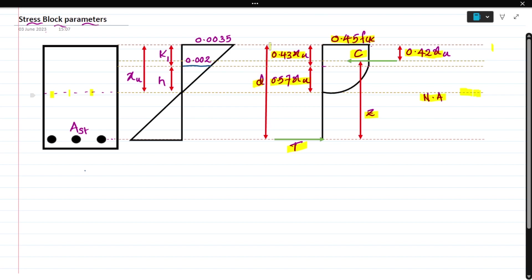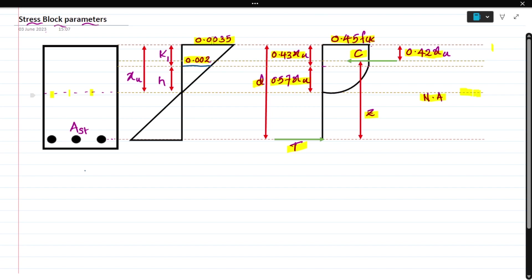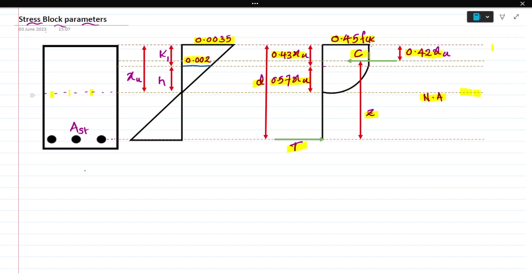The depth up to which the stress diagram is rectangular is 0.43 xu and the remaining depth is 0.57 xu. D is the effective depth, which is the distance from the topmost fiber of the section to the centroid of the AST provided. At the end of the rectangular portion the strain value is 0.002, and at the topmost portion it is 0.0035 strain. I am going to derive 0.42 xu. I am naming these things as k1 and h as unknown parameters, and xu is nothing but the depth of the neutral axis.